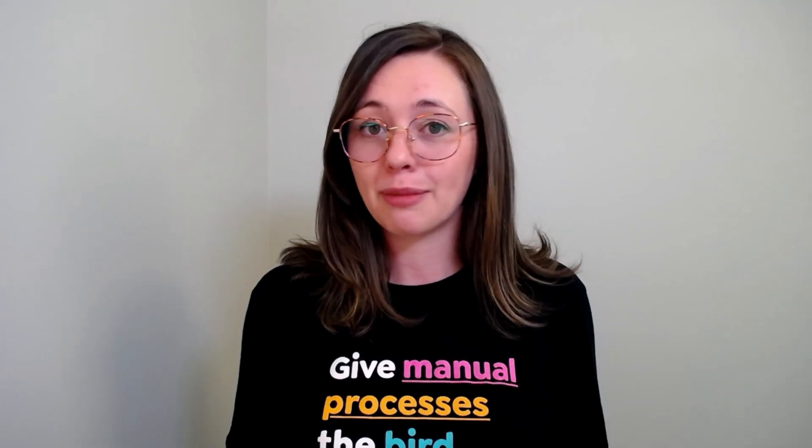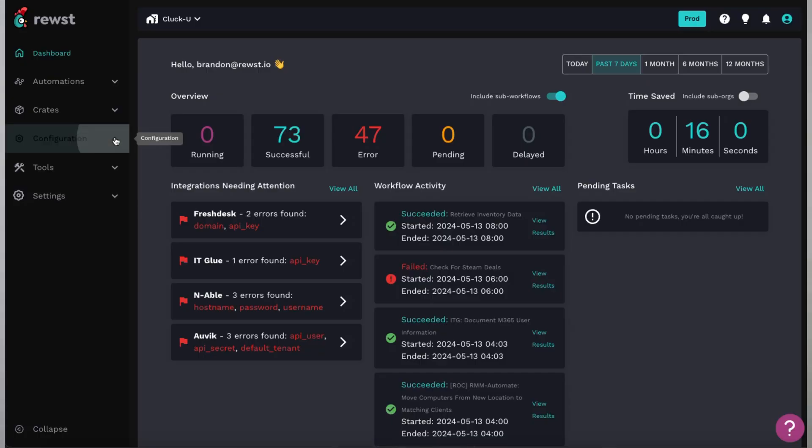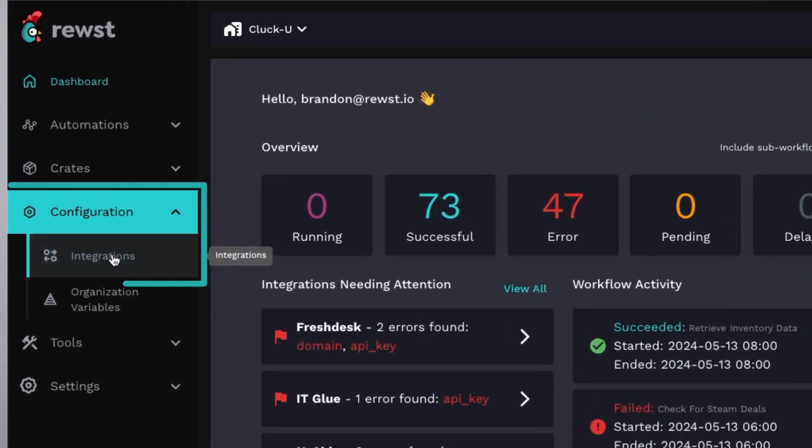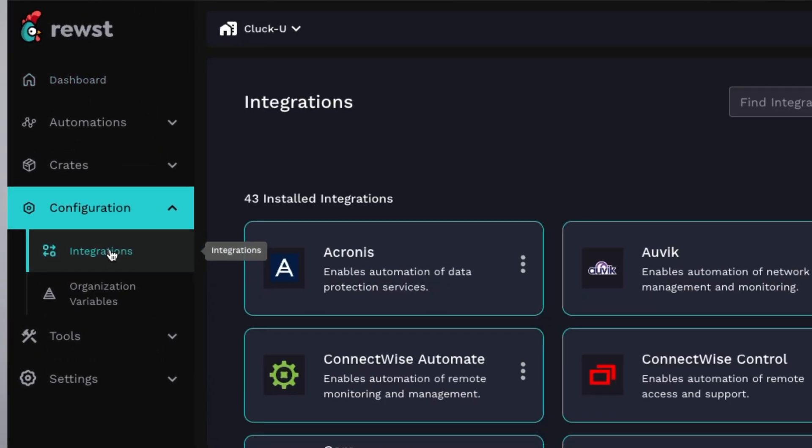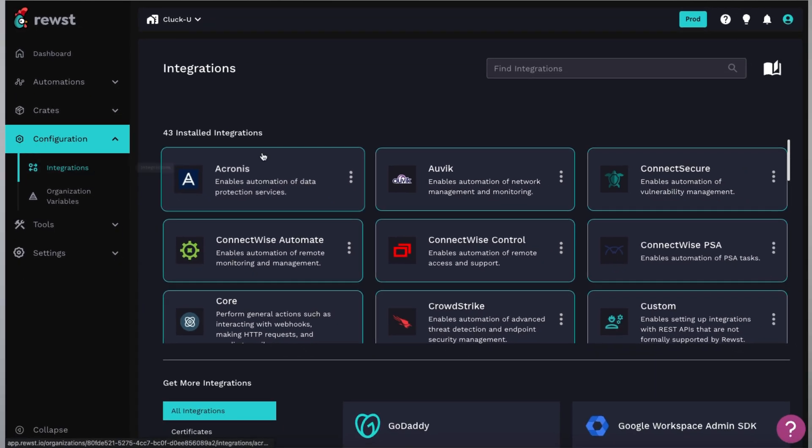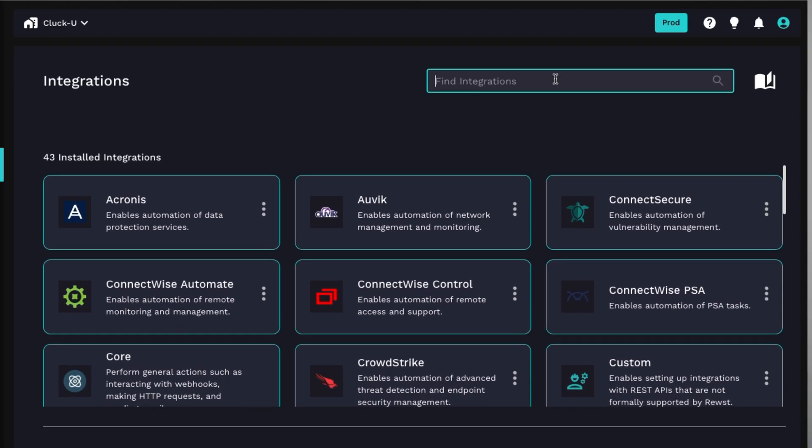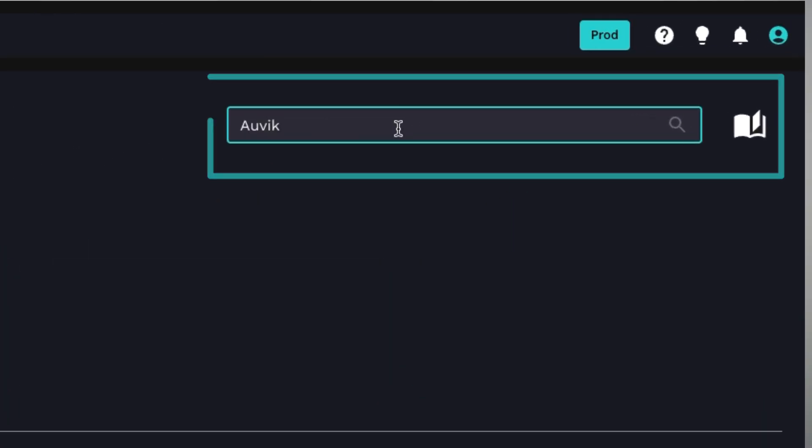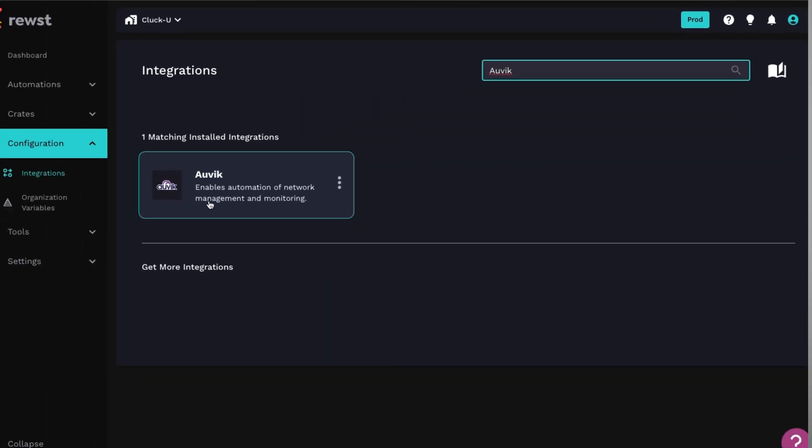So let's look at how to set up integrations in the platform. From the homepage, go to configurations and integrations. There are a few core system integrations set up by default, and to install something, all you have to do is search by name and click it.